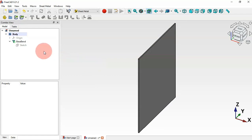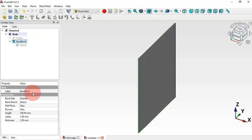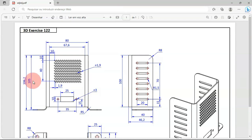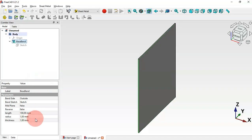As you can see, we have this new operation in the tree view. Next, we'll change some parameters of this operation. Select the Base Band operation and go to Parameters. The first thing we'll change is the thickness — the difference between the two dimensions is 1.2, so we'll set the thickness to 1.2 millimeters.